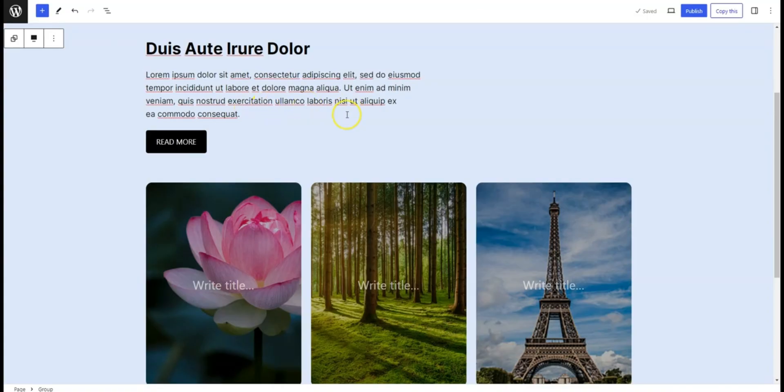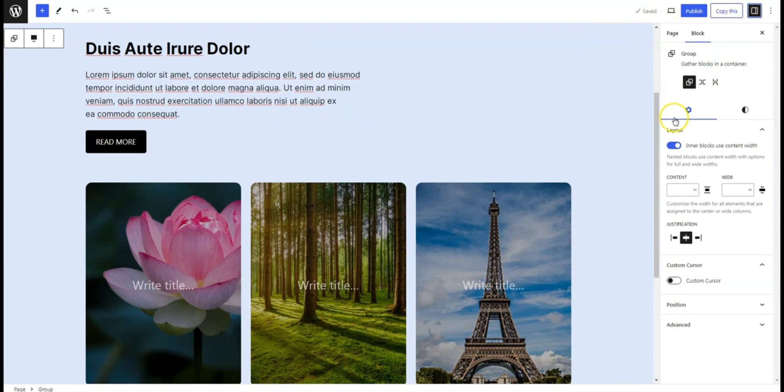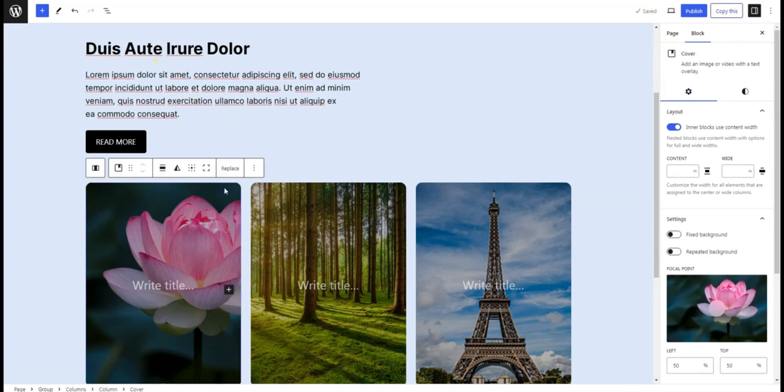Now let's head over to the page where we want to add a custom cursor. Simply select the block where you want the cursor to appear. For example, let's say we want to add a custom cursor to an image.